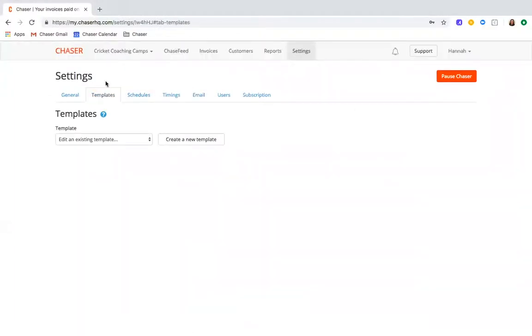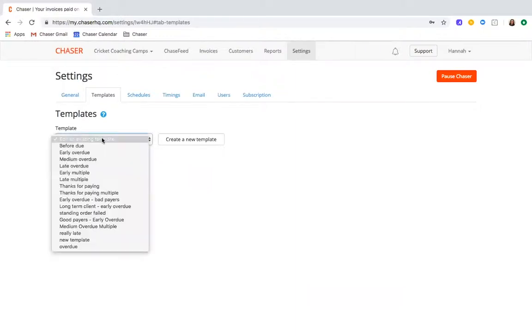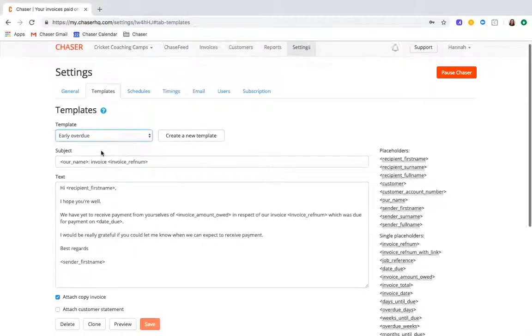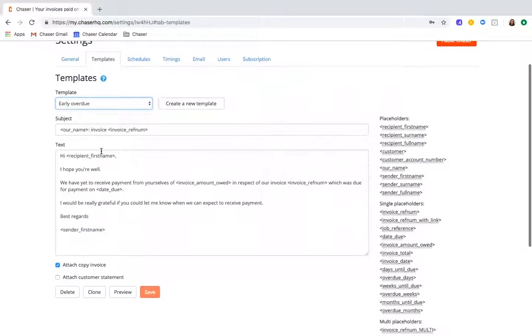It's really important to customize the messaging you're sending to your customers so that it reflects your regular communication style. With Chaser, you can create as many different templates as you would like. We help you to get started with our best practice templates. And you can also create your own, editing the content and tone of the chases to make it as effective as possible.